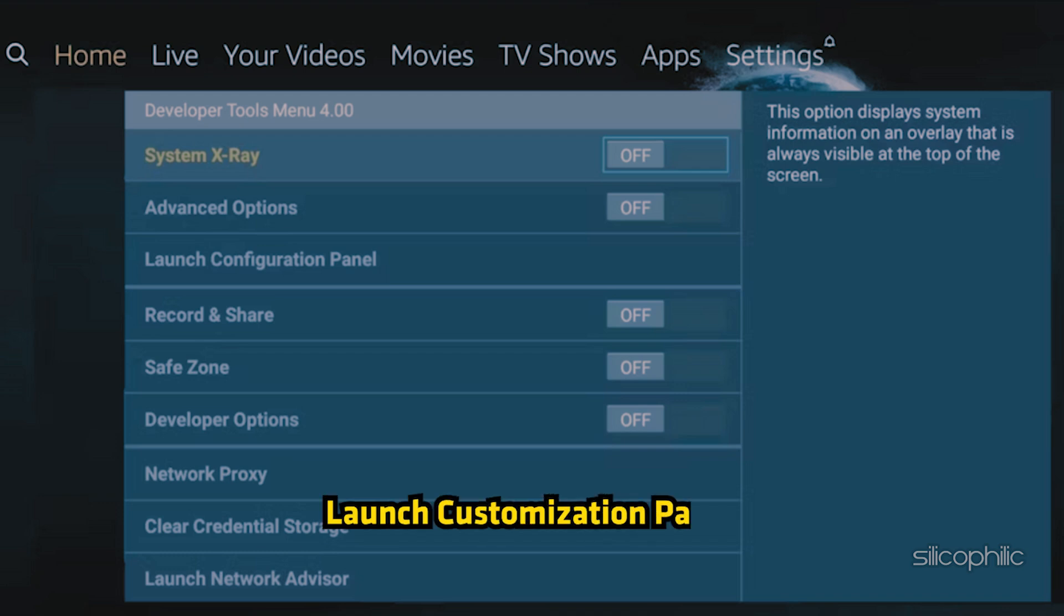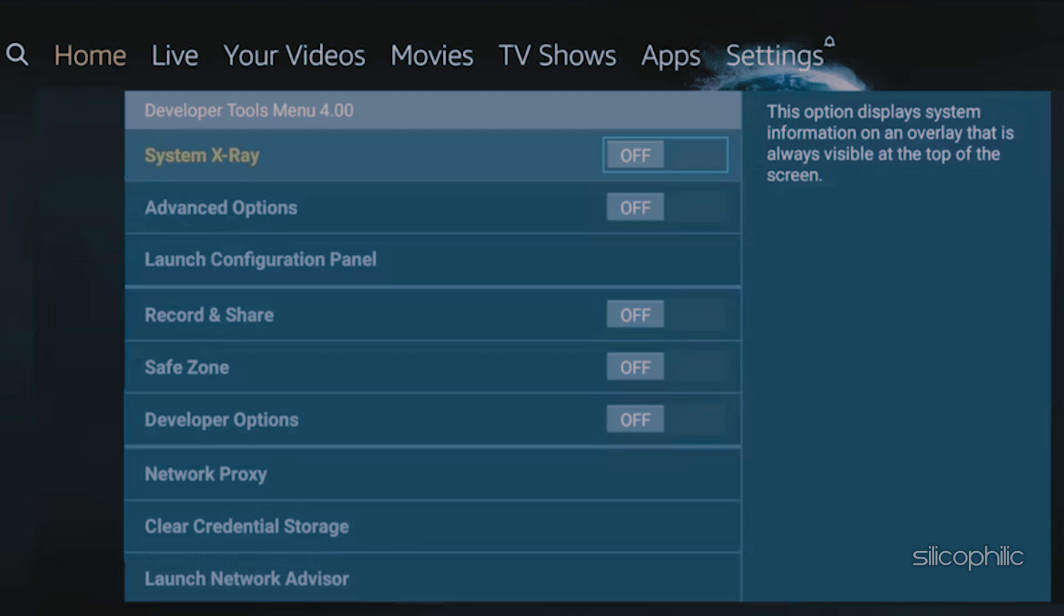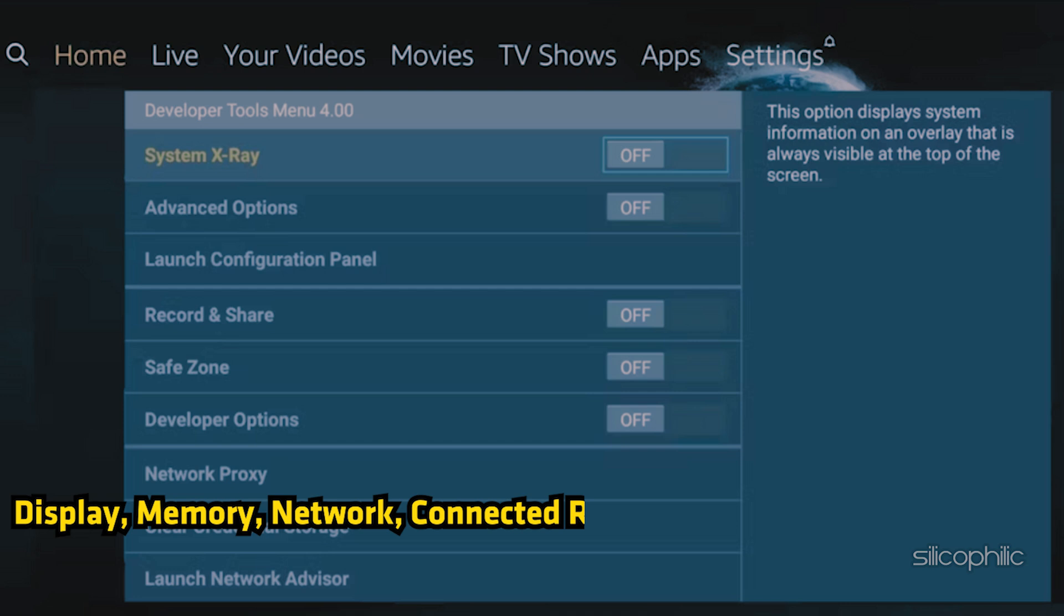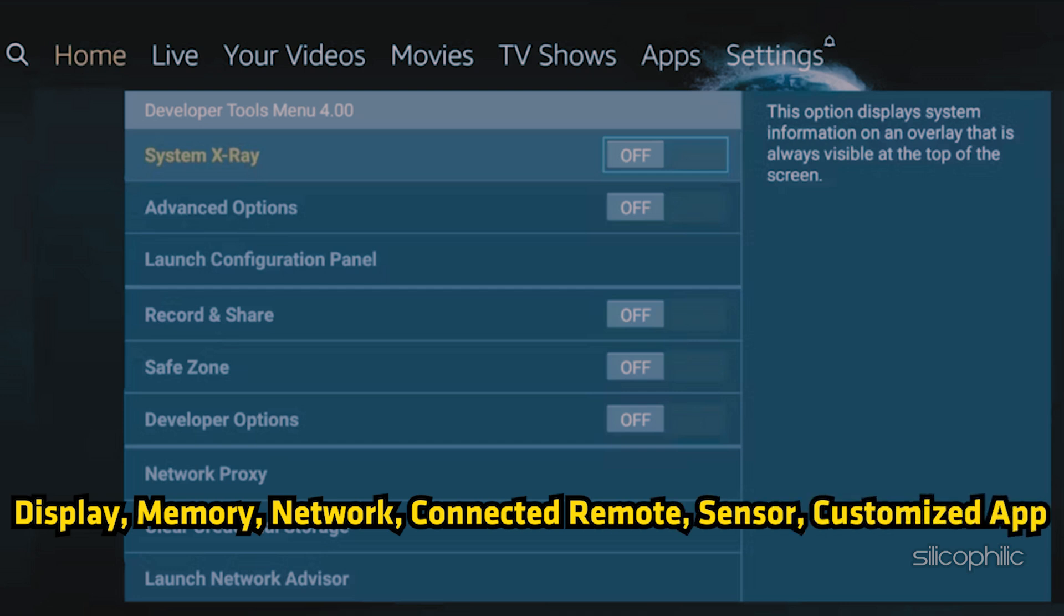Next, you can select the Launch Customization Panel. Here you can turn on and off display, memory, network, connected remote, sensor, and customized app.